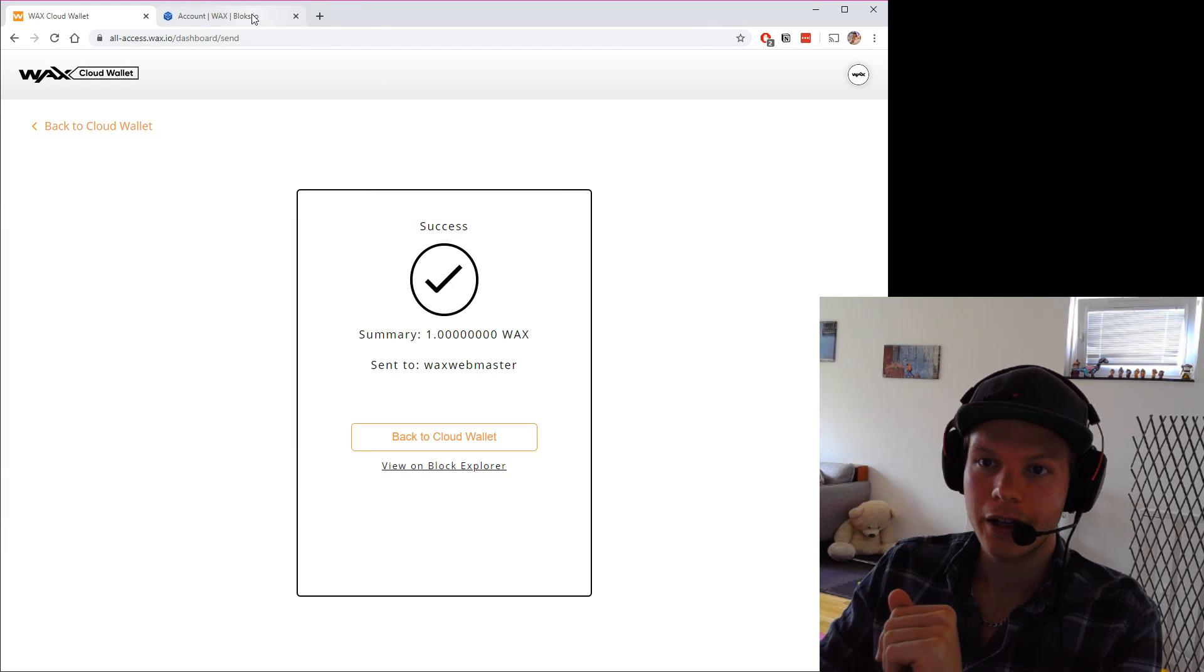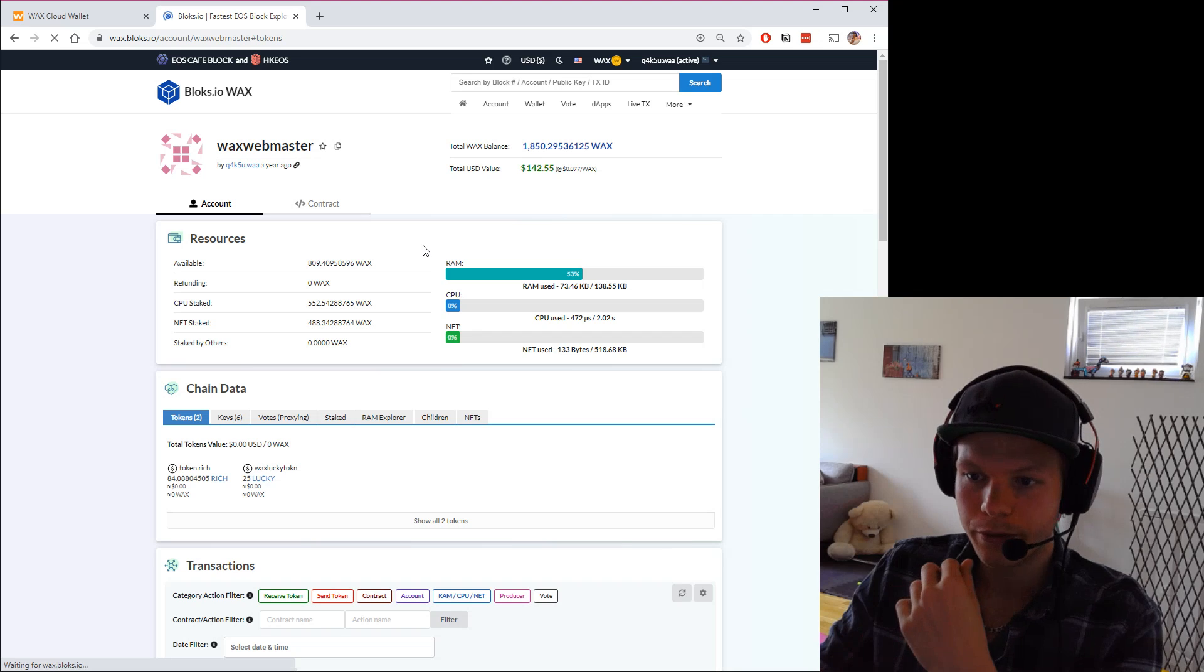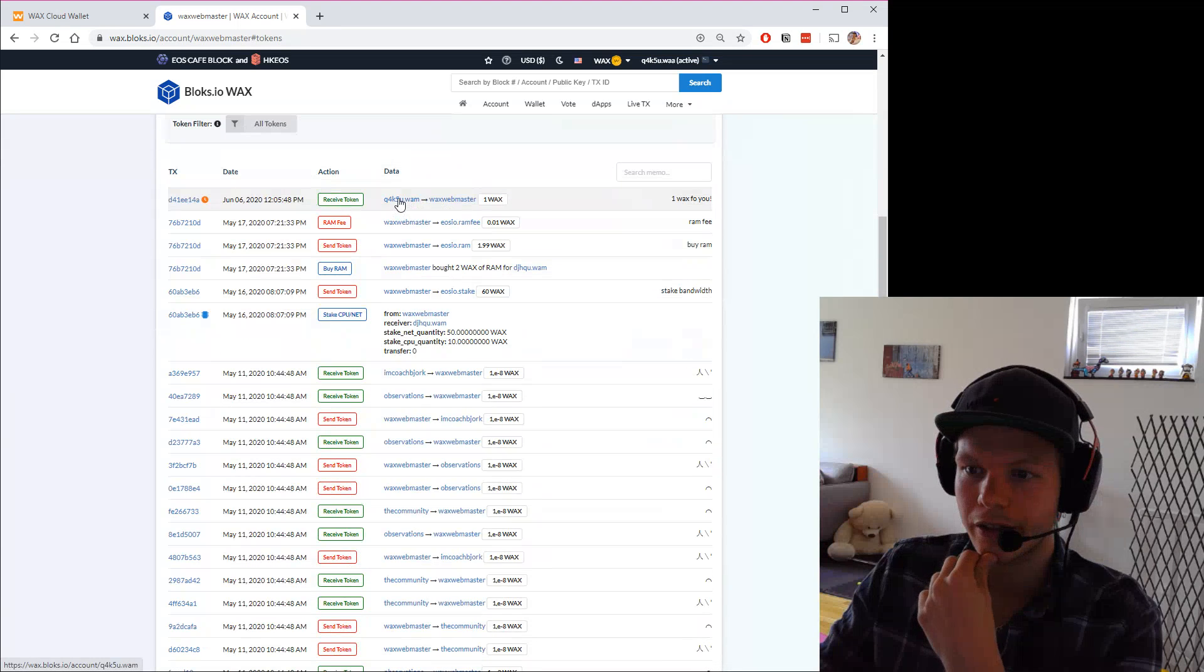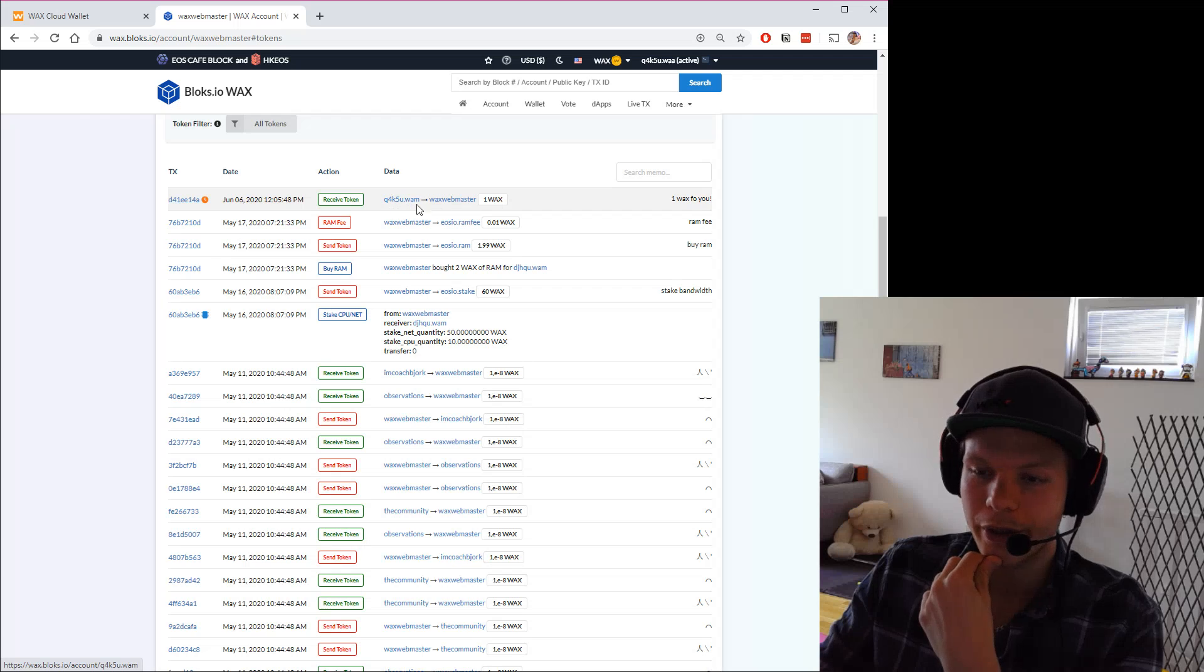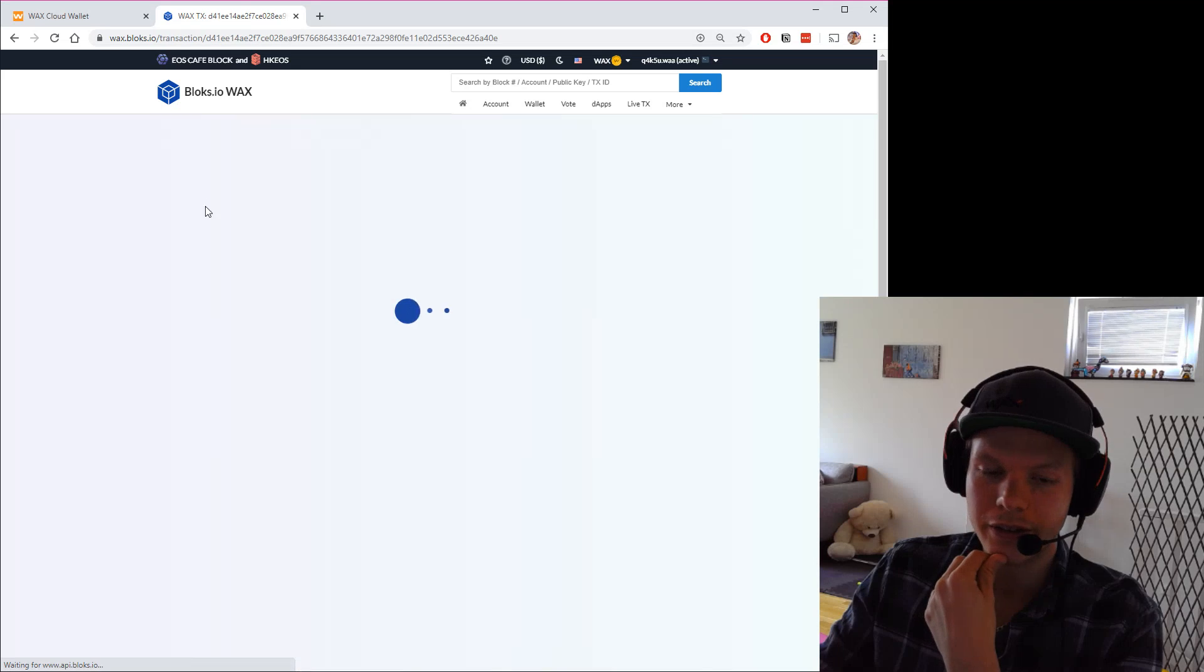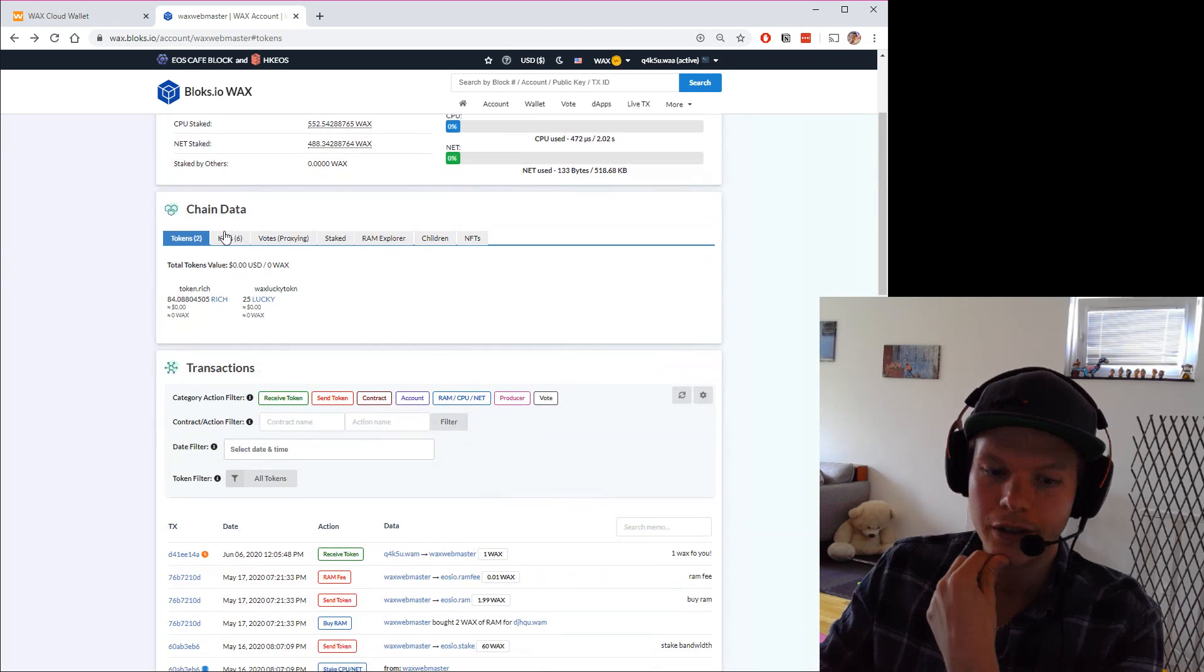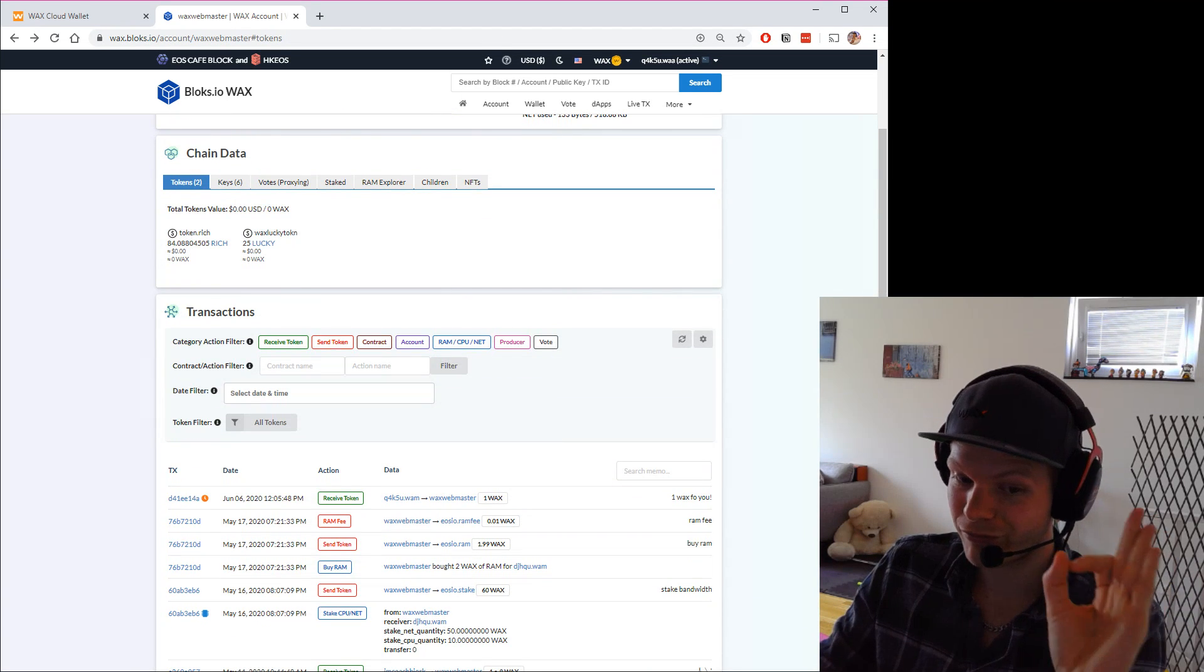If I go here to my account and refresh this page, I will see here that I got a transfer from my cloud account to this account. I got one WAX for you, and this is the transaction ID. I can see that everything here is correct. This is how easy you transfer funds on WAX.